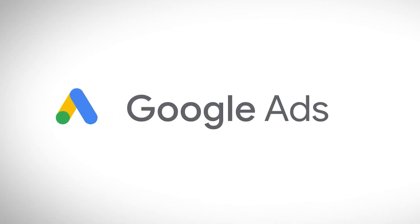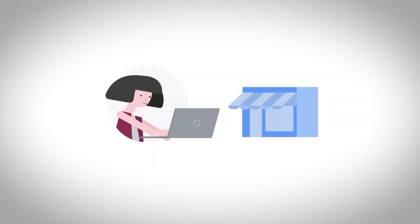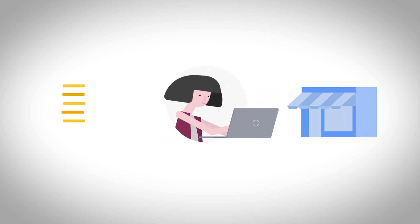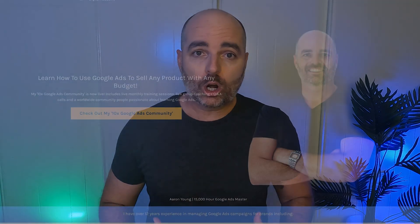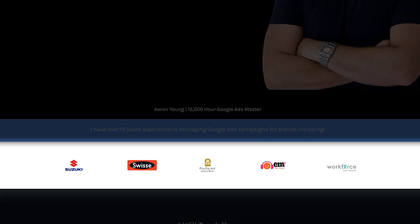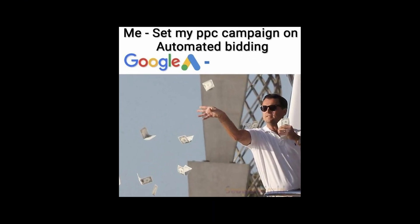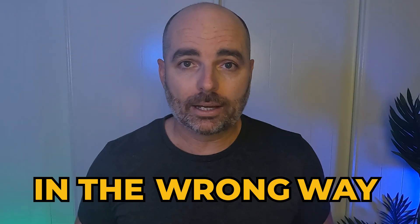Google Ads is the best marketing channel that you can use to grow your business in a profitable way. I know this because I've used Google Ads since 2010 to grow not only my own business but hundreds of other businesses. If you've said or heard that Google Ads is not profitable, that is likely because you've been using Google Ads in the wrong way.